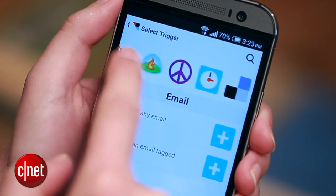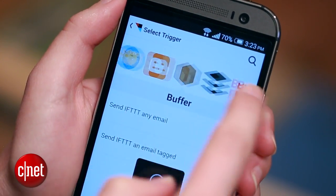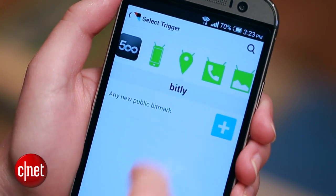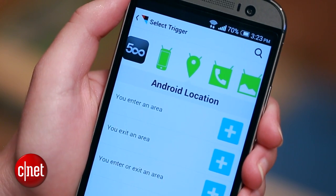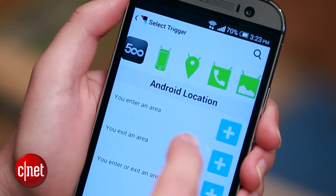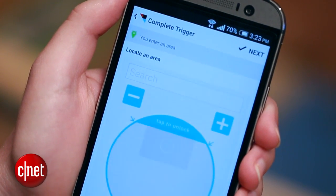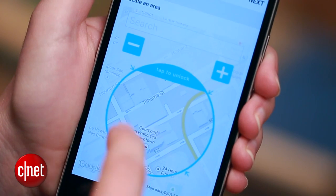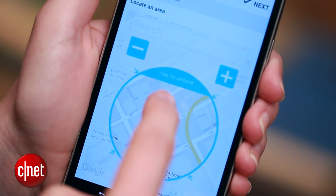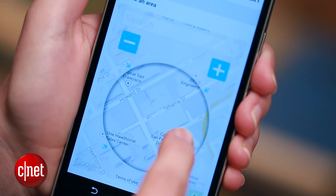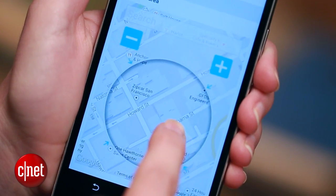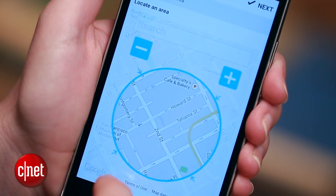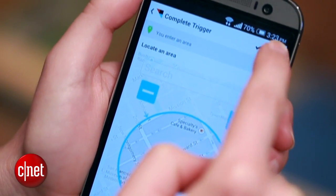Scroll all the way over to the Android location choice and select "you enter a new area." Then the little map will populate with my location. I can tap to unlock it to move it around and center on the office, zoom out a little bit if I want, then hit next.